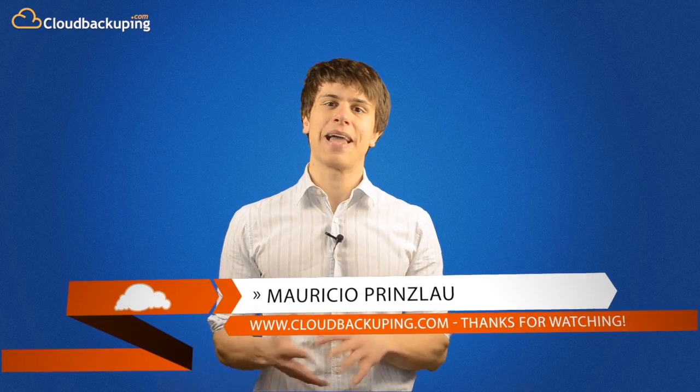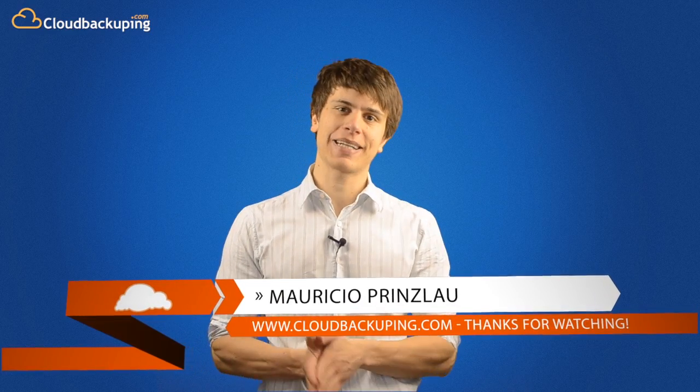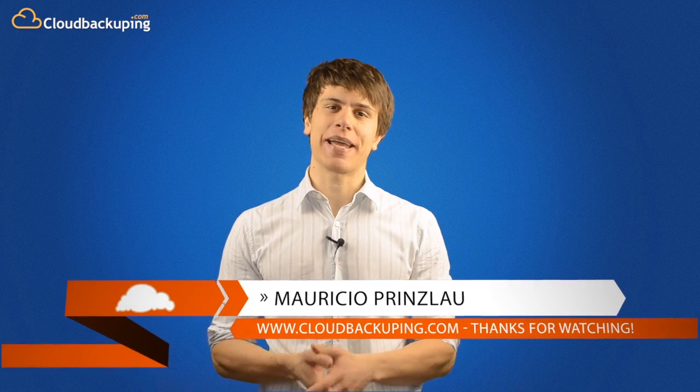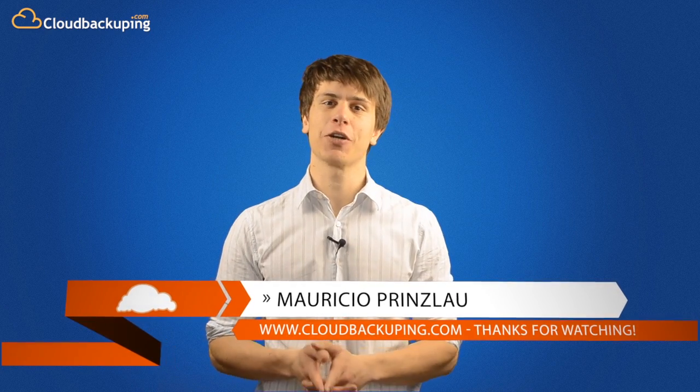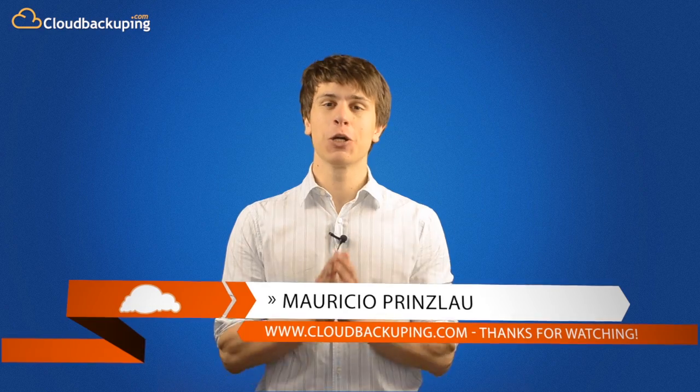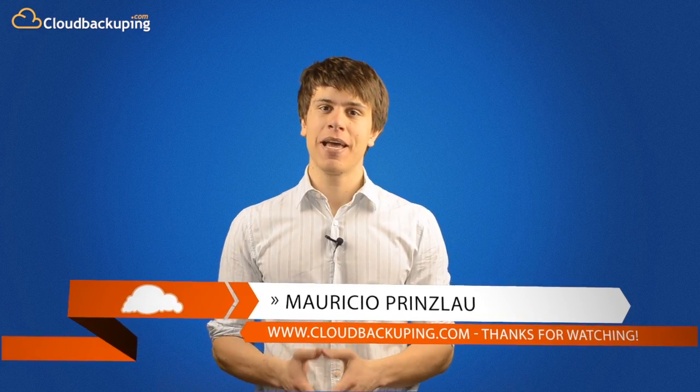Hi, and welcome back at cloudbackuping.com. My name is Mauricio Prinslao, and today I'll have a look at the recently launched Google Drive.